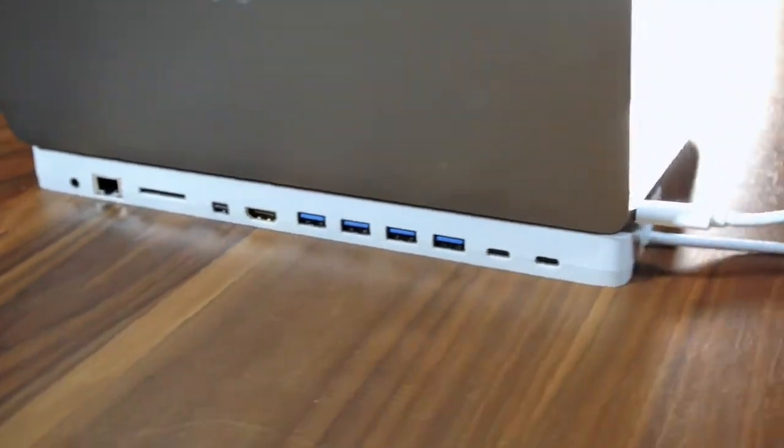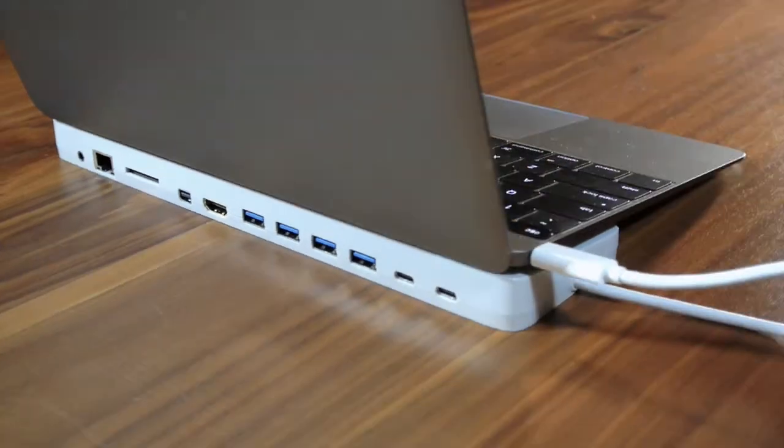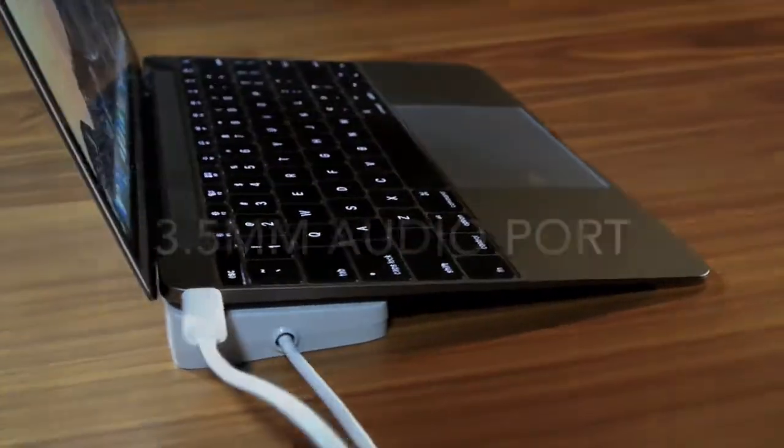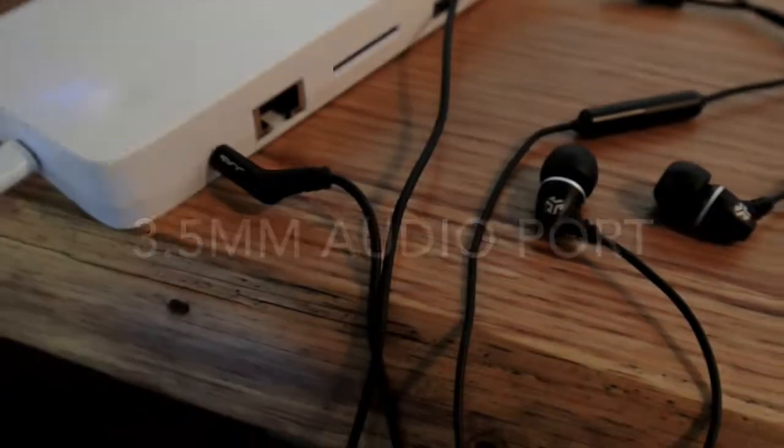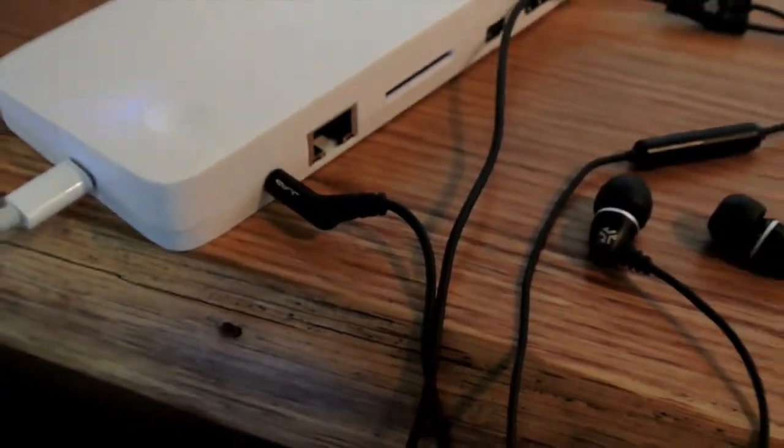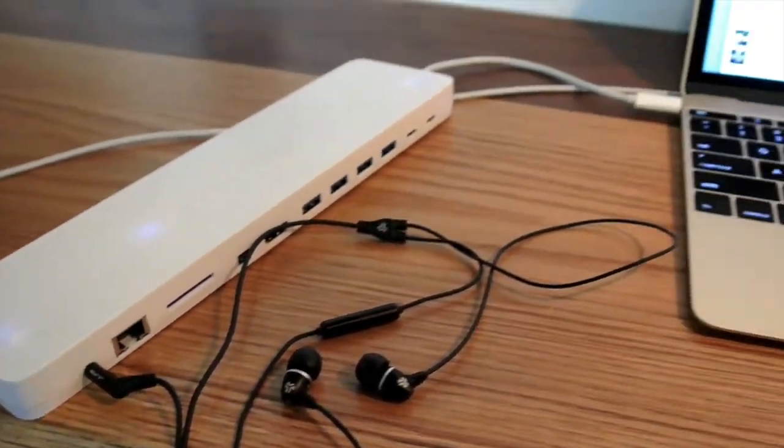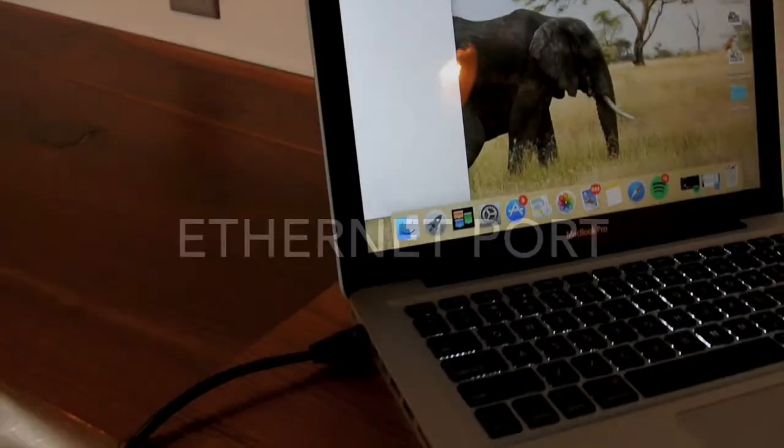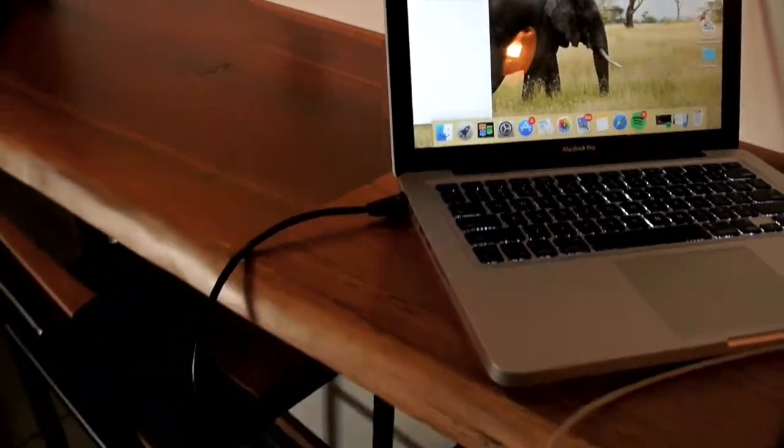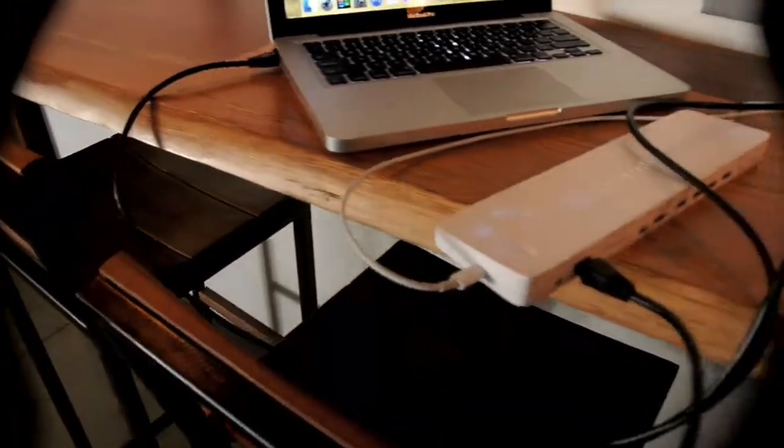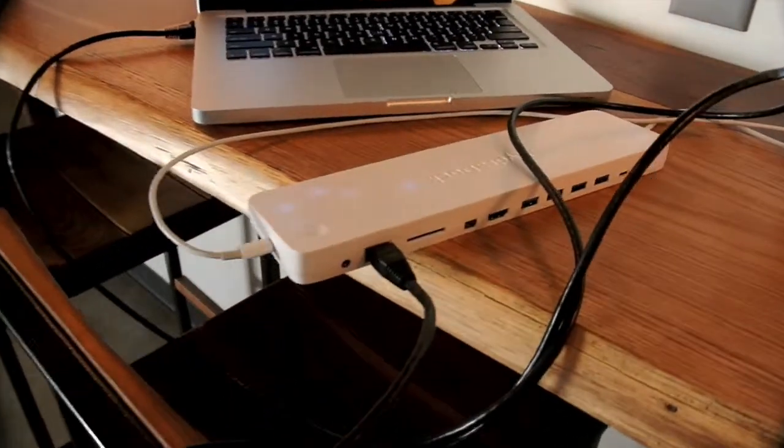We started work in 2014 developing circuitry and establishing supplier relationships for the rare first-generation chips. When the MacBook was announced in the spring, we had the circuitry ready for a 13-port dock, which we sampled and put on Kickstarter.